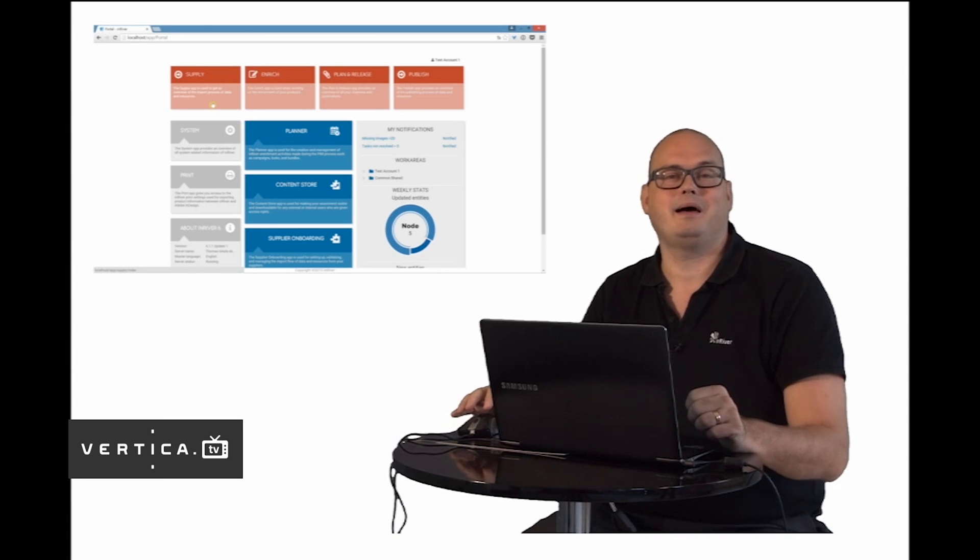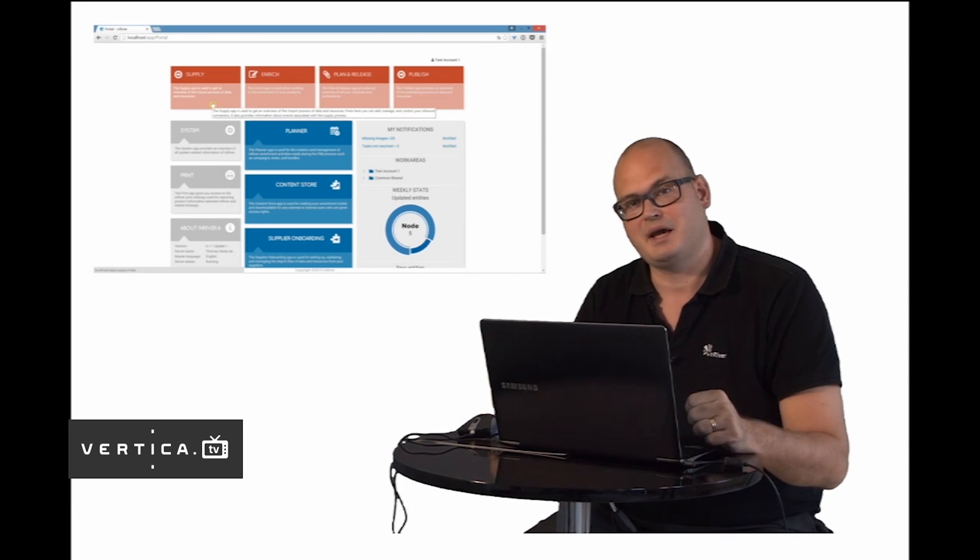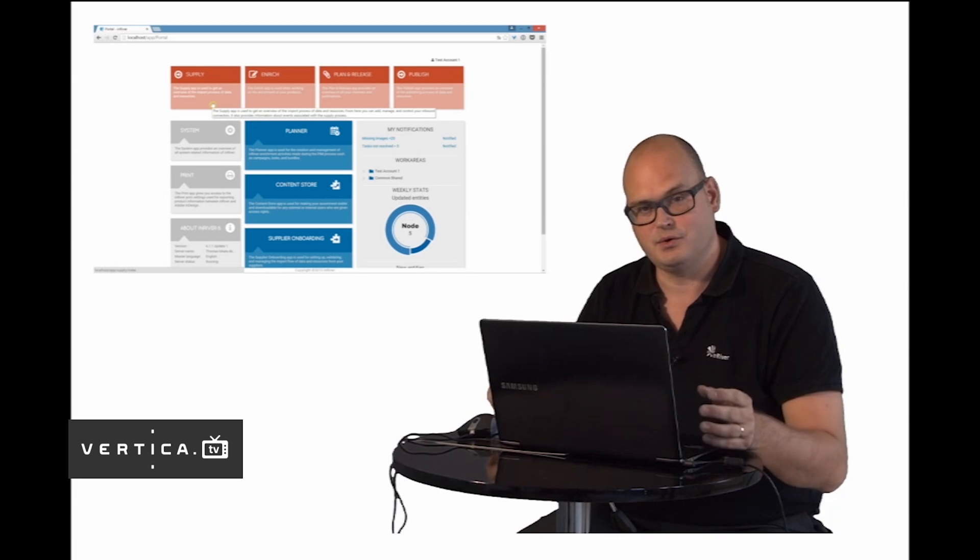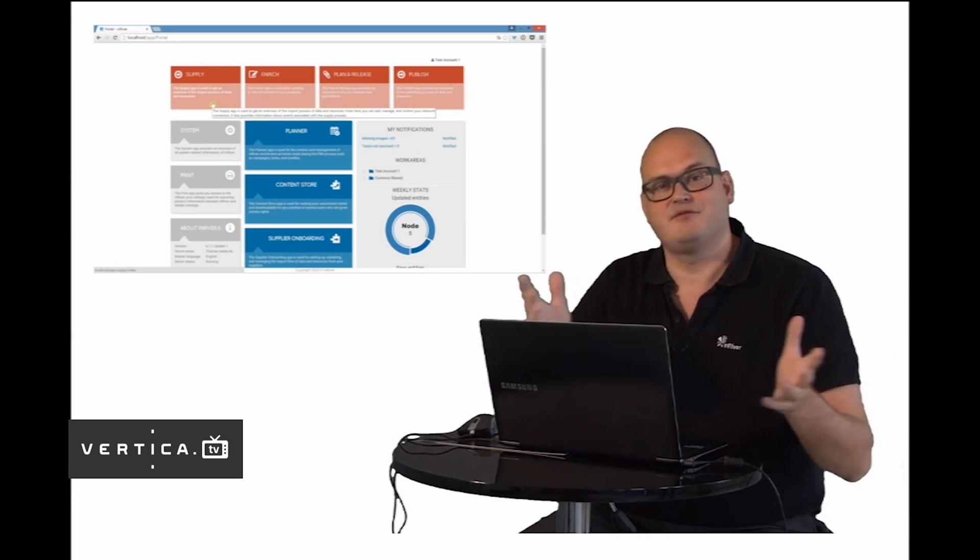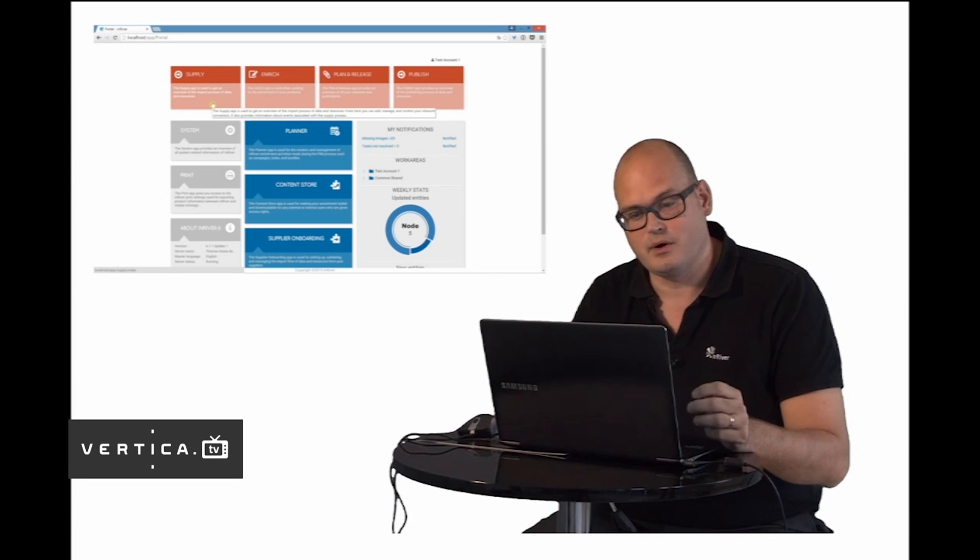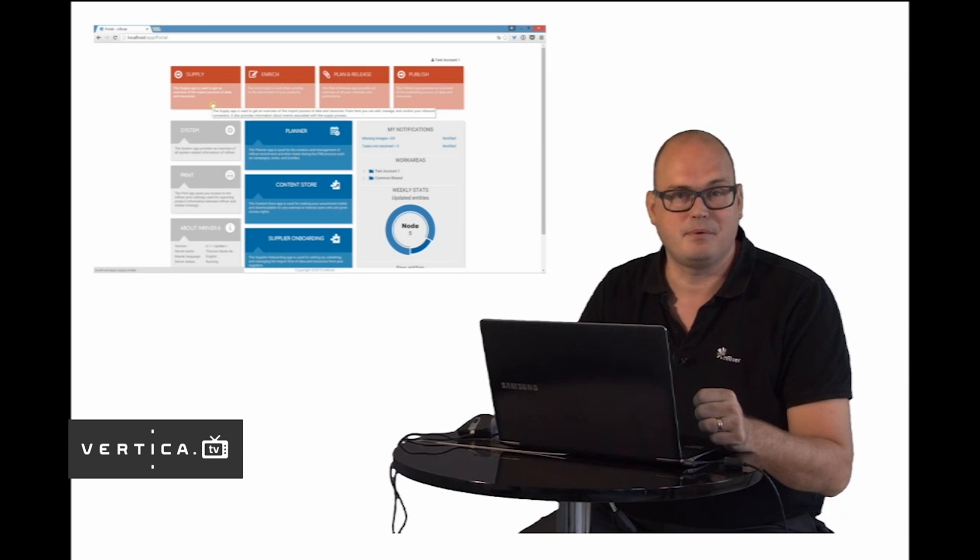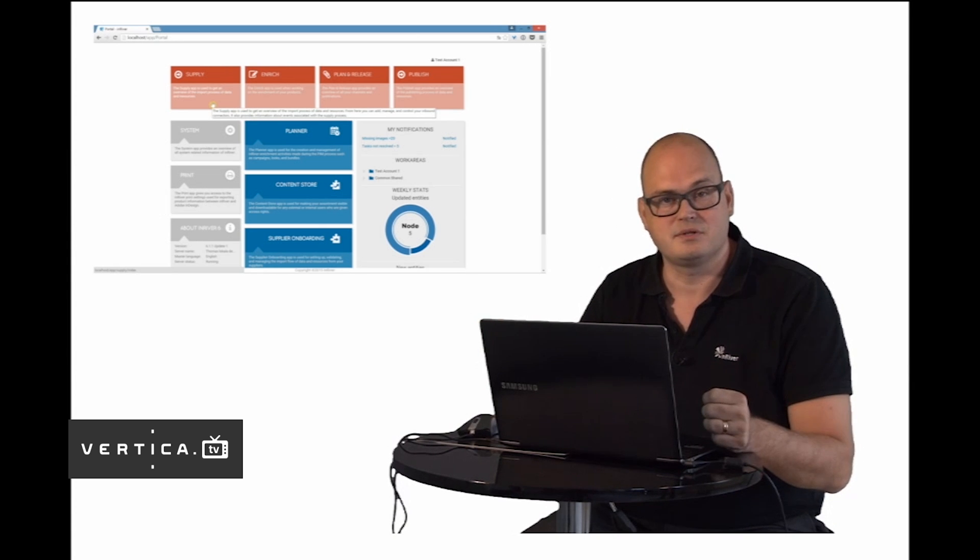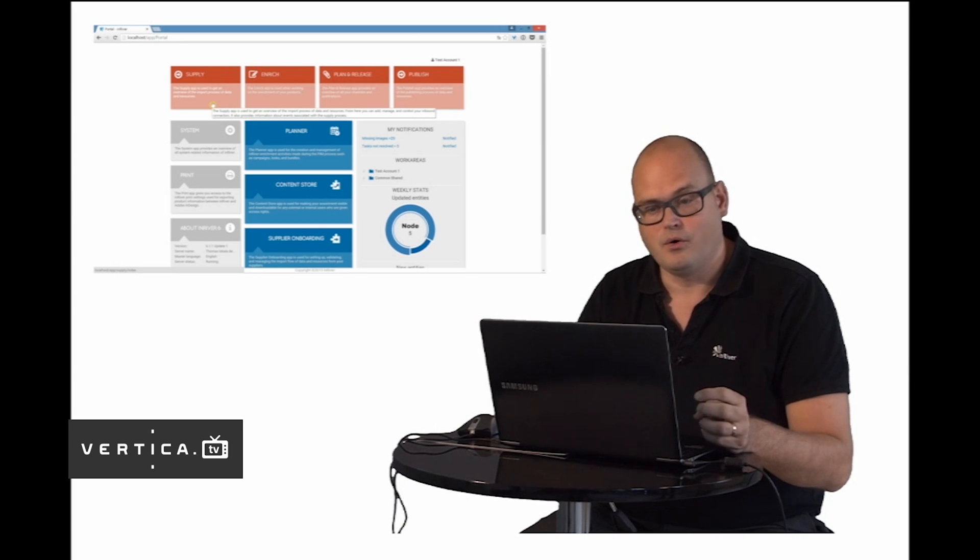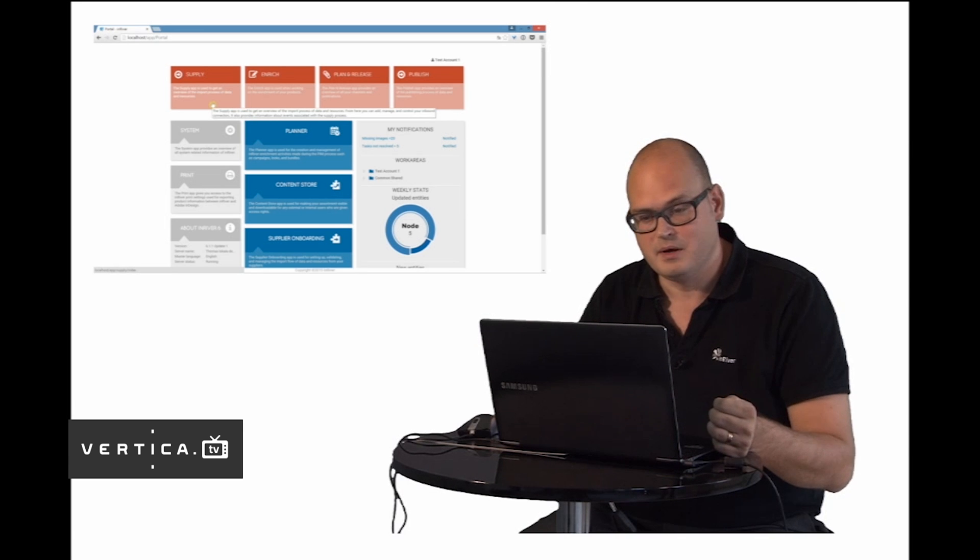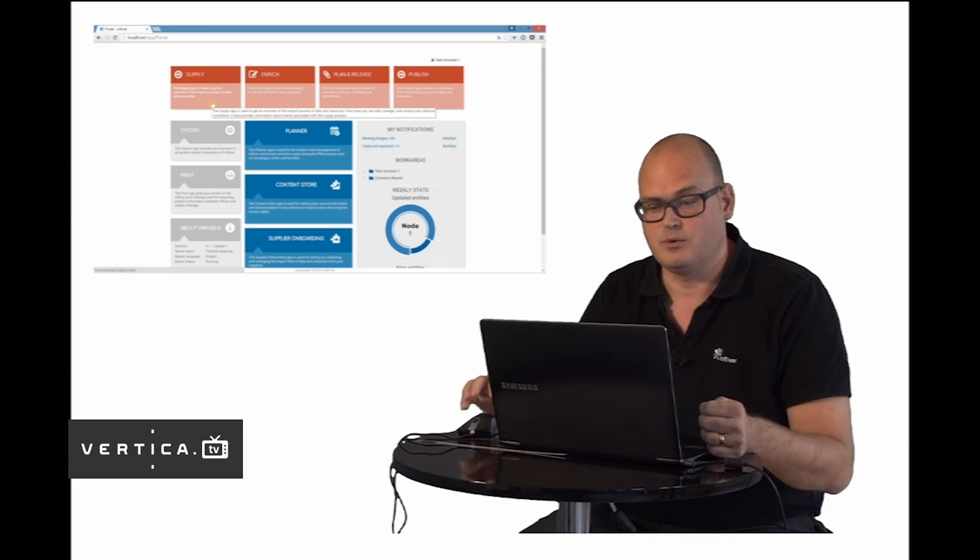In the supply app you have all the connections to different systems that you want to fetch information from into InRiver. So here will be your connection to your ERP, maybe to the resource import or other places where you want to gather information from suppliers through machine-machine integrations.